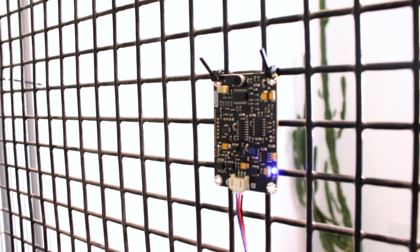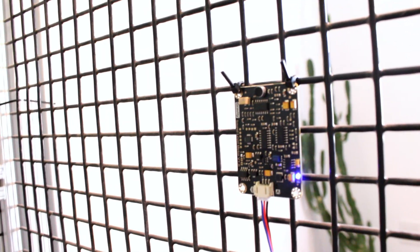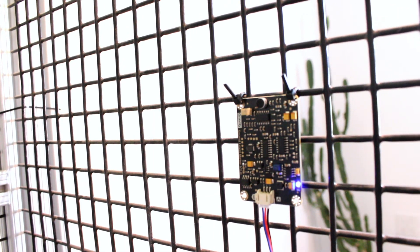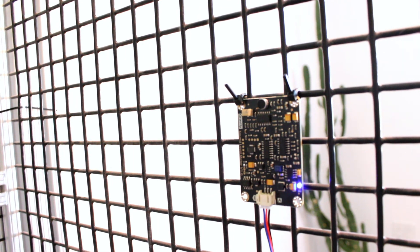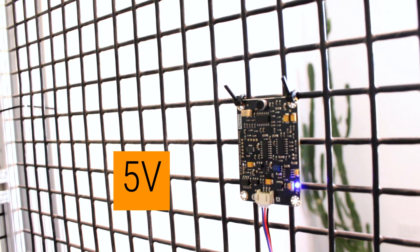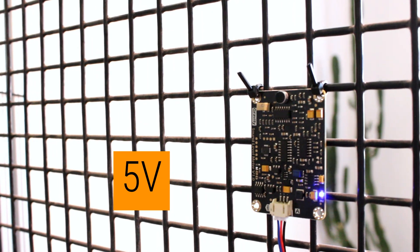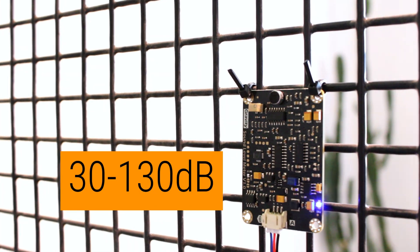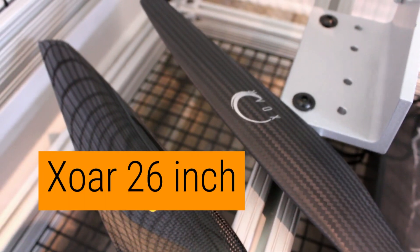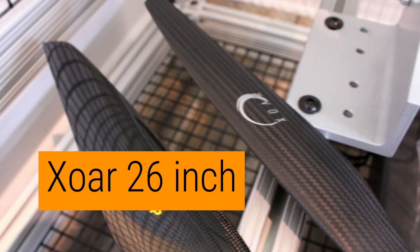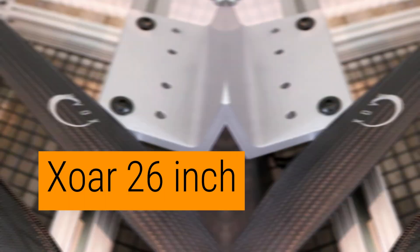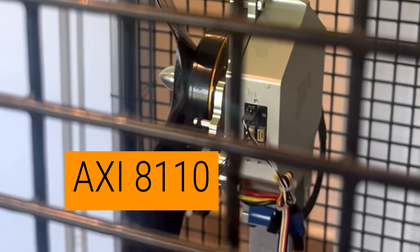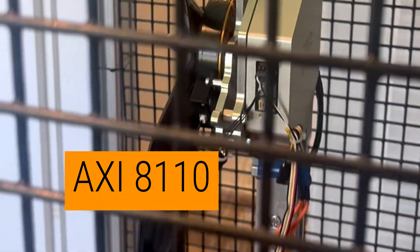We also purchased this analog sound level meter with a voltage input of 5 volts and a measuring range of 30 to 130 decibels to see how much noise our ZOR 26 inch propeller and AXI 8110 motor combination produces.